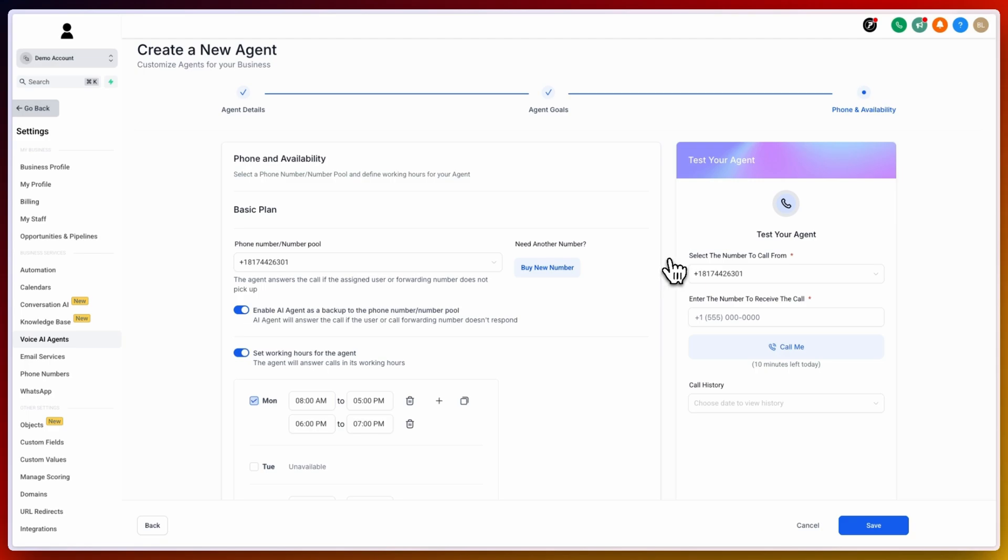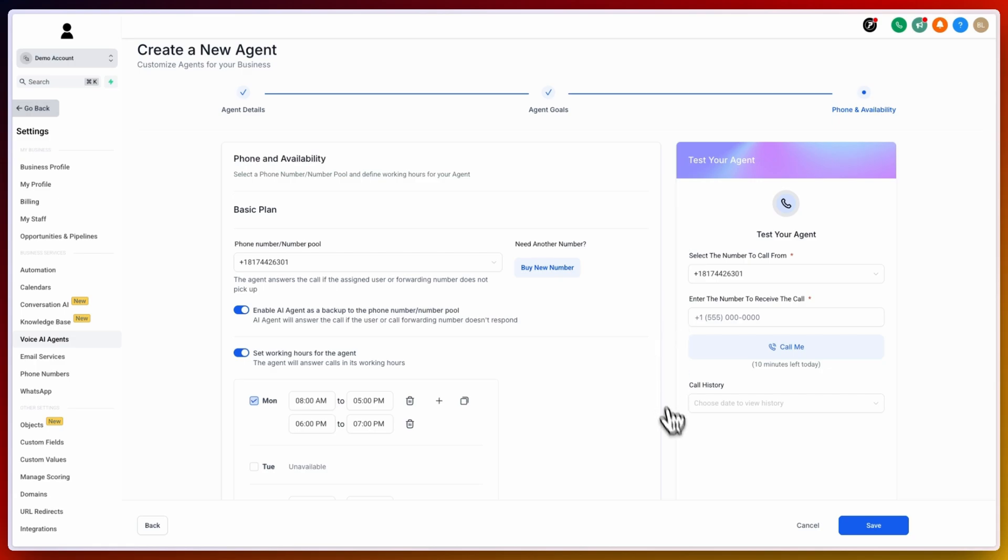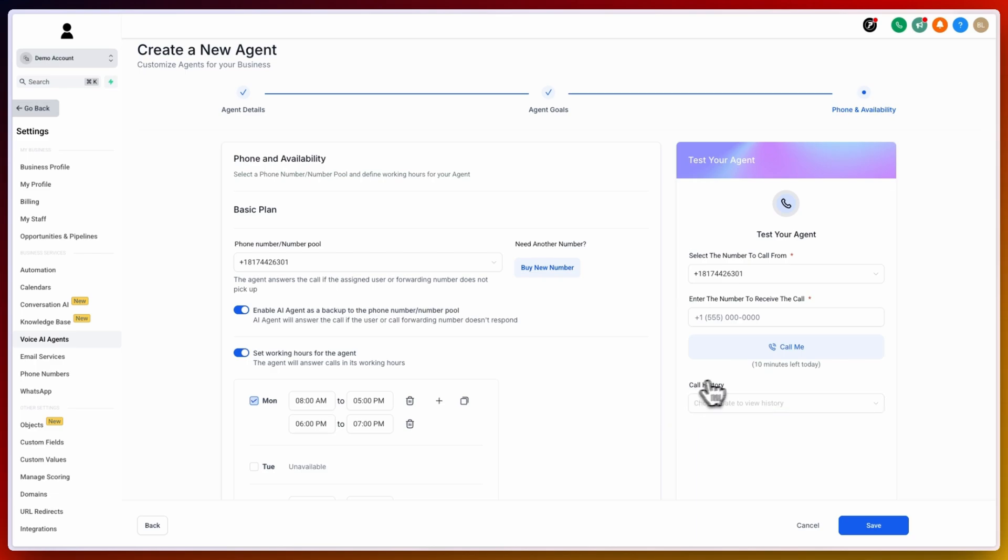On the right hand side, you have the ability to test your agent. You can select the phone number to call from, enter in the phone number that you want to receive, most likely this will be your personal phone number, and then you can click on call me. Once you are happy with the test, the call history will then show up below. You can click on call history and run as many tests as you want for up to 10 minutes in a day. Once you are happy with all settings for your new agent, click on save.